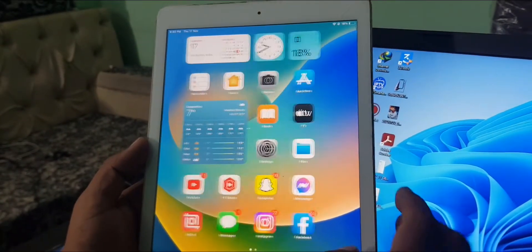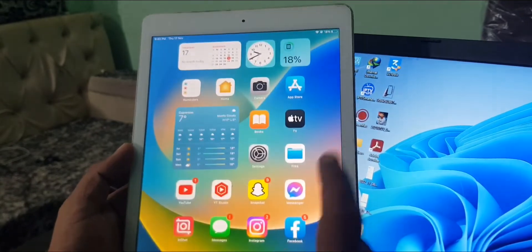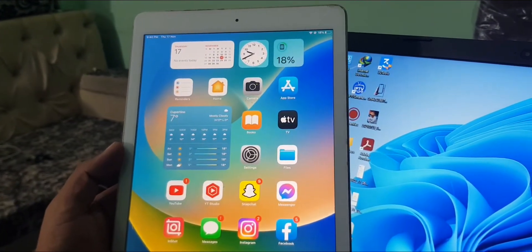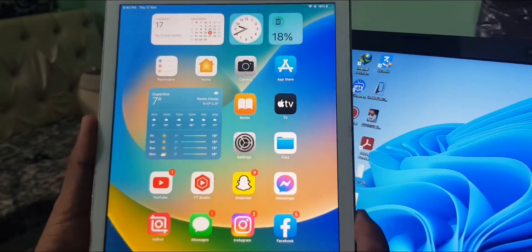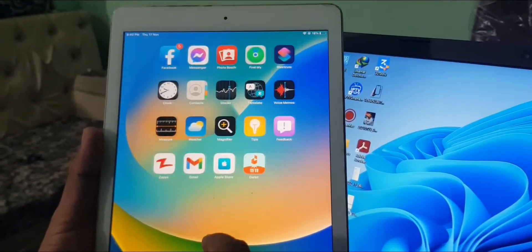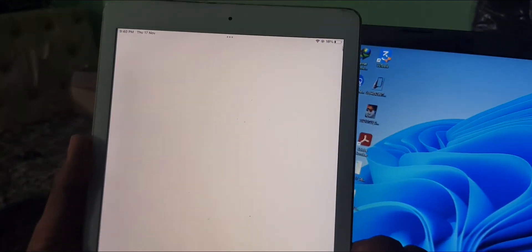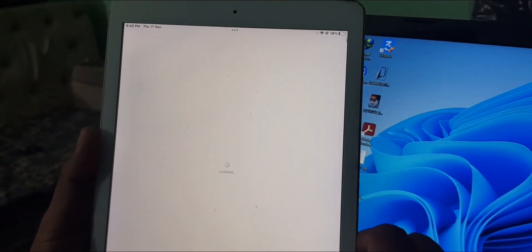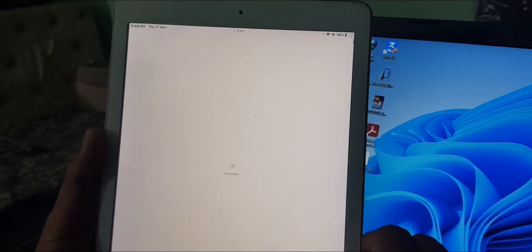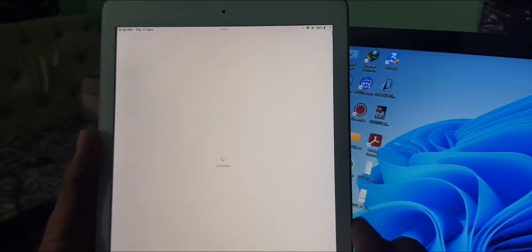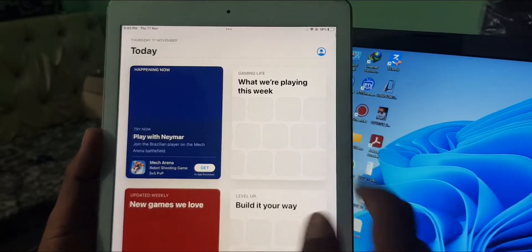Hey, what's up guys, welcome back to another video. Today I'm going to show you how to sign in your Apple ID in the App Store on iPad. So let's get started without wasting any time. First of all, open your App Store on your iPad and wait for a few seconds. As you can see, my App Store has been opened.